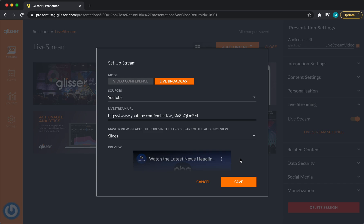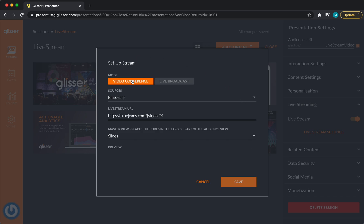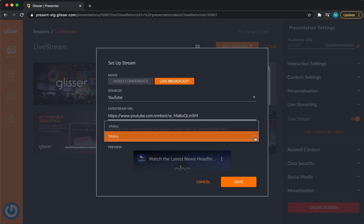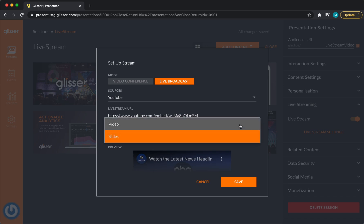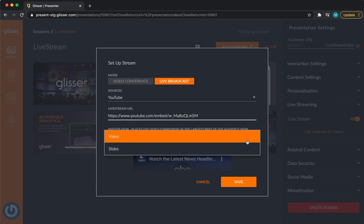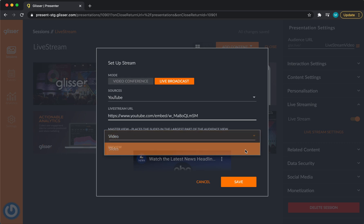As you're setting up your stream, a few things you need to decide. Do you want the audience video and audio to be turned on? Or do you want your audience to be passive viewers? From here, do I want my video to take priority and be shown in the largest section for the audience to view? Or do I want my slides to take priority and be in the largest screen for the audience to view?